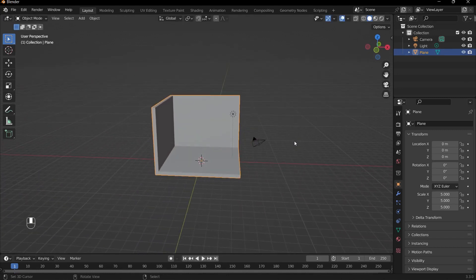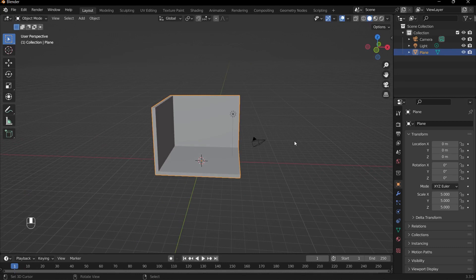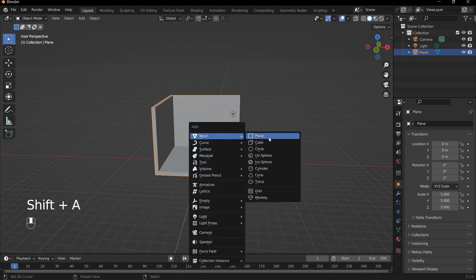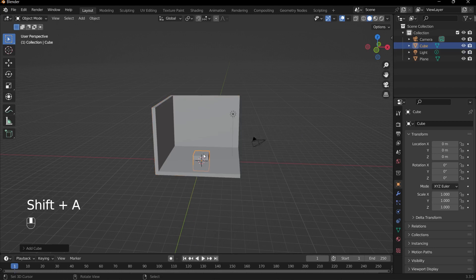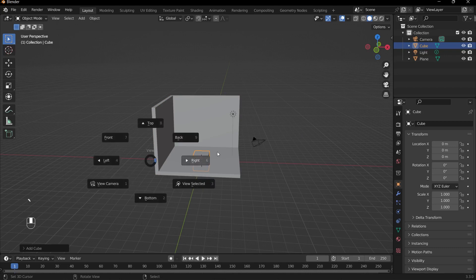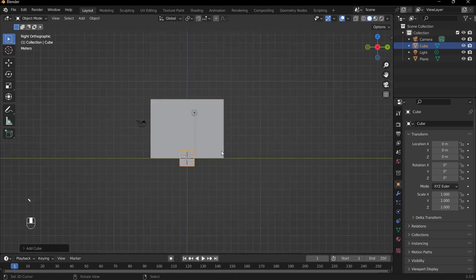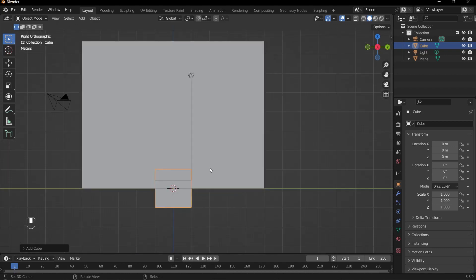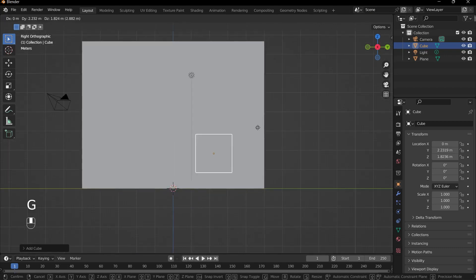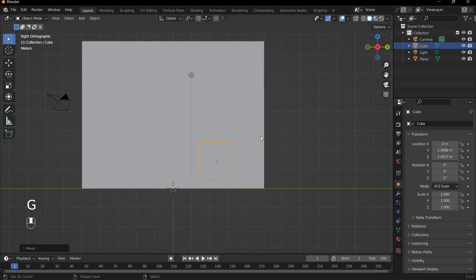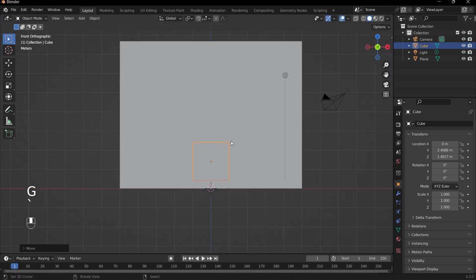So the first thing we're going to add in our room is a desk. What I can do is press Shift+A and add in the cube. And this will be the basis of our desk. So I will use my tilde key to go into right view, and then I'll drag it up like so. Go into front view with my tilde key again.